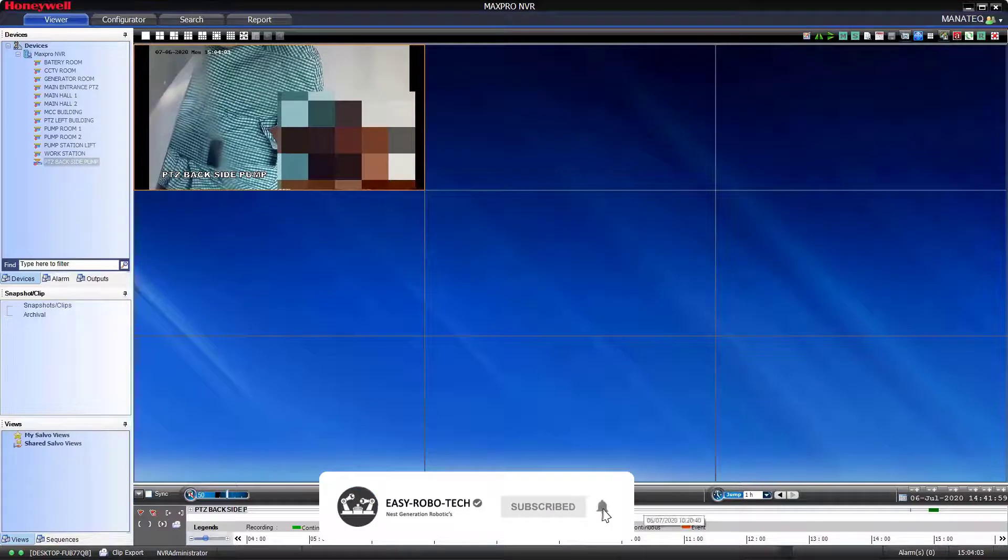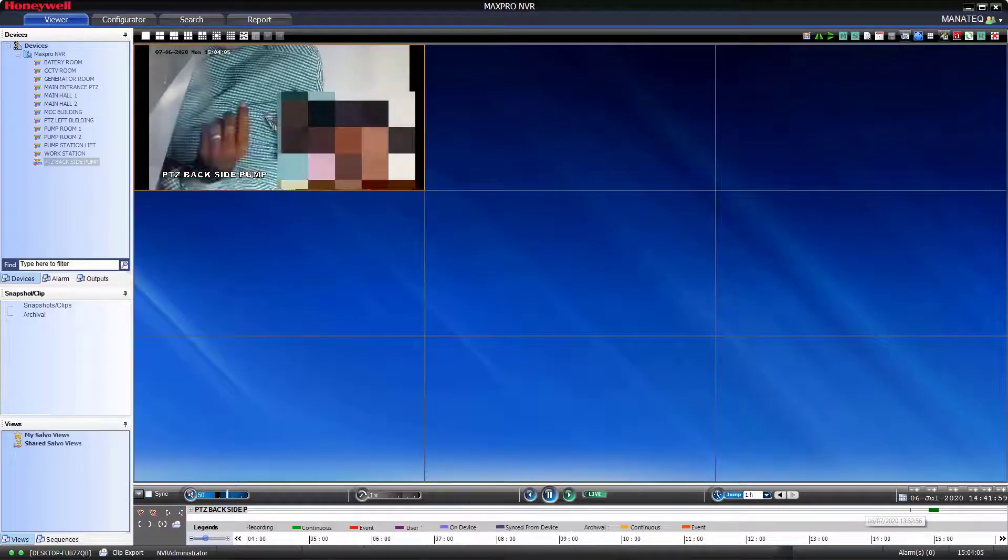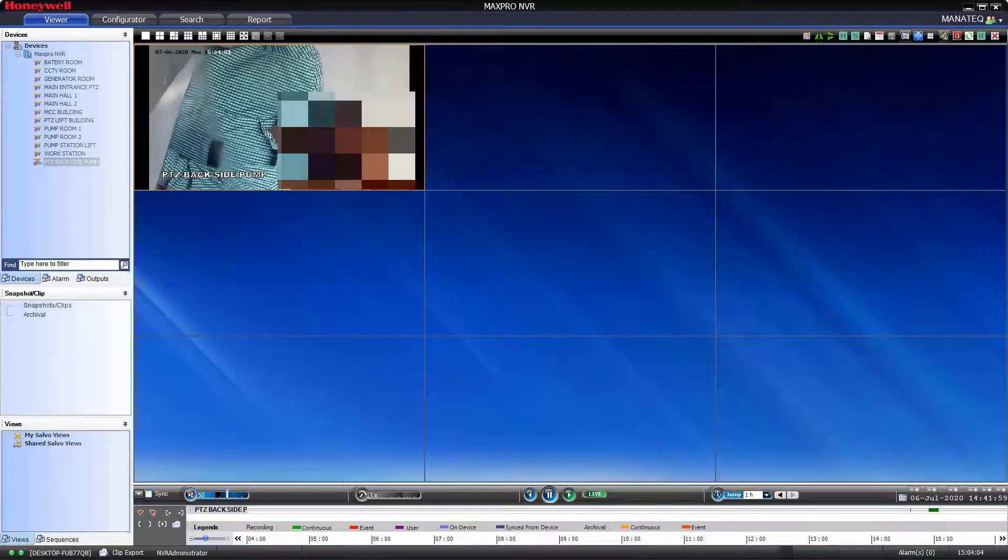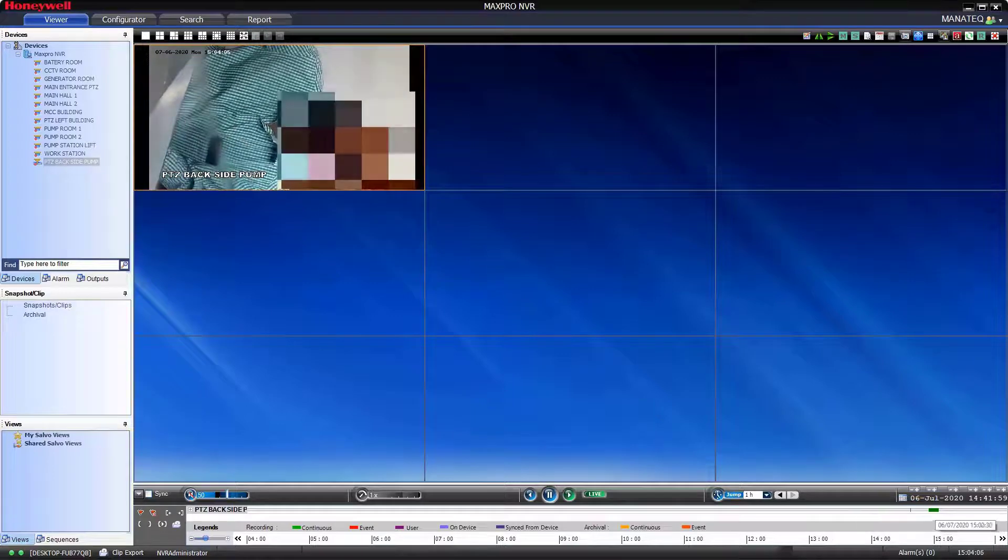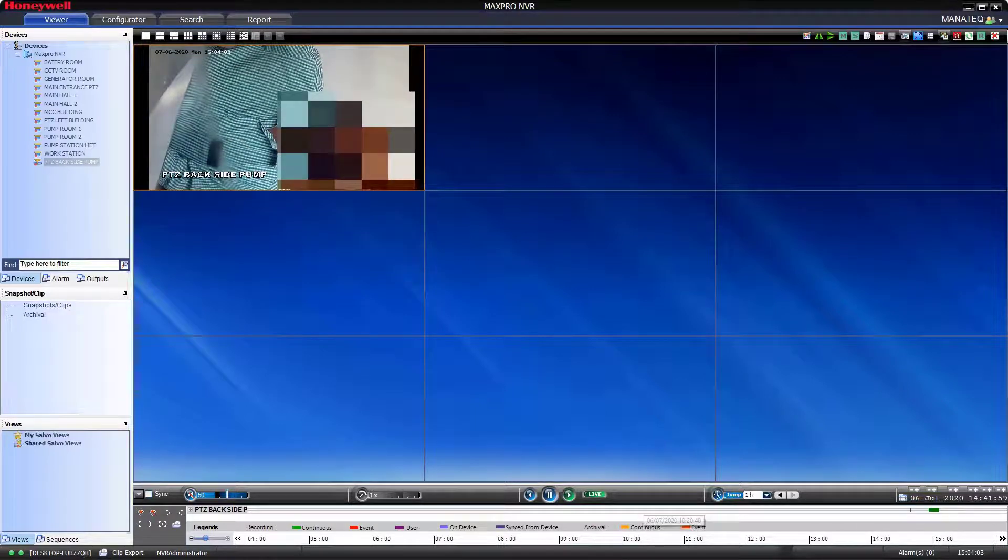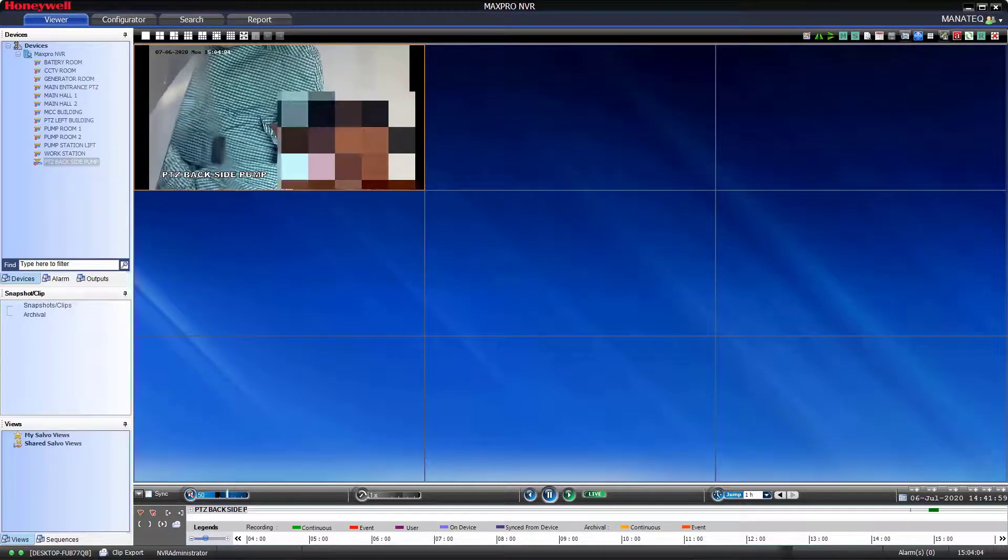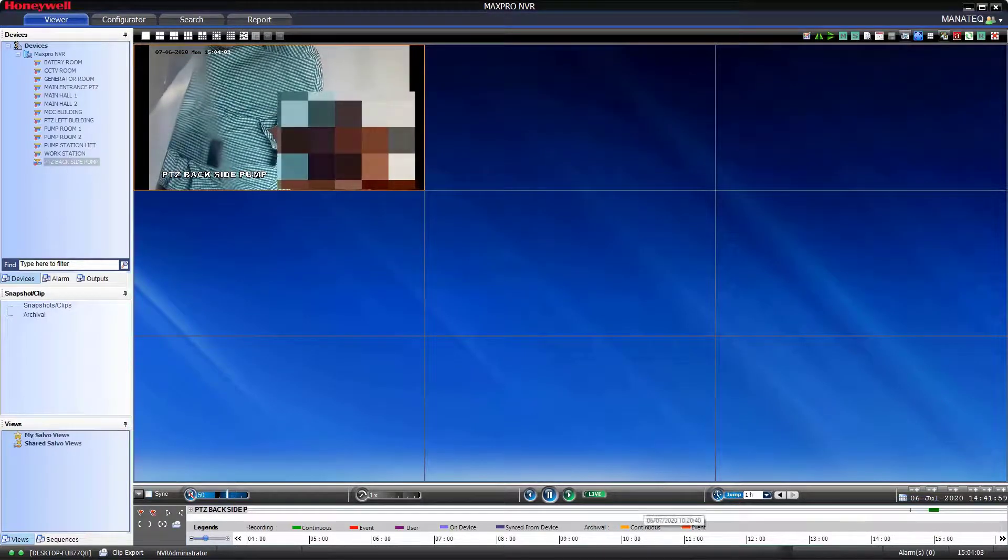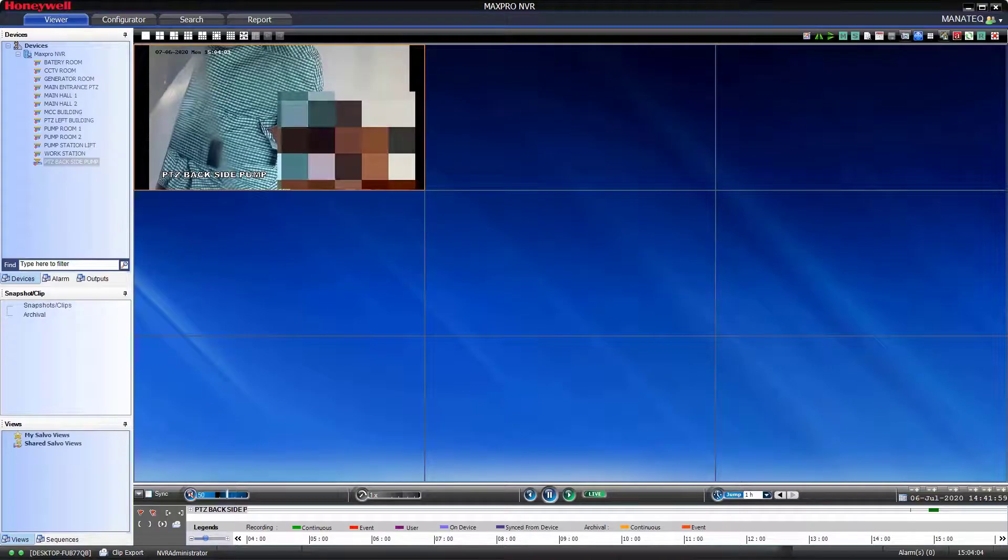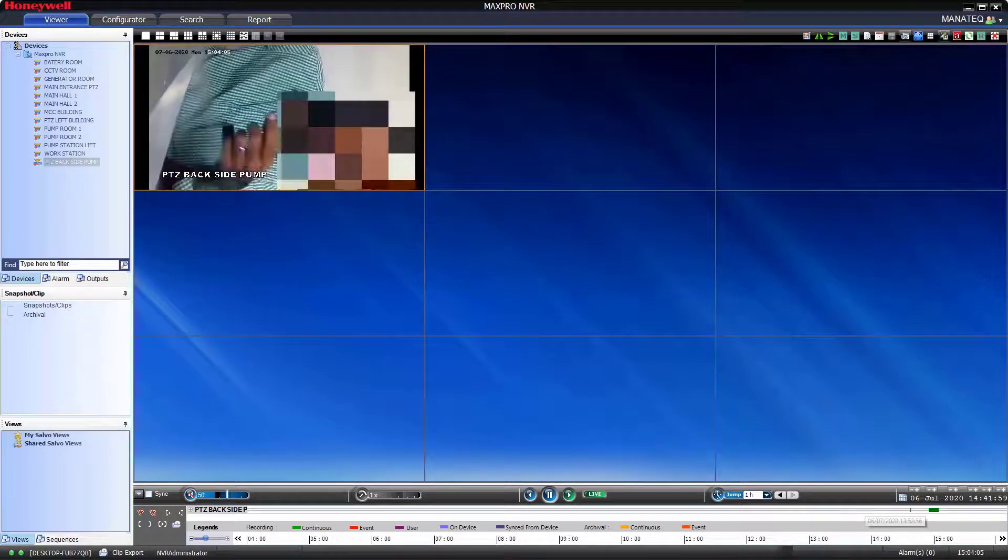Hope you learned how to add any camera in Honeywell MaxPro NVR using generic RTSP. Thanks for watching this video. Don't forget to like and subscribe to my channel.